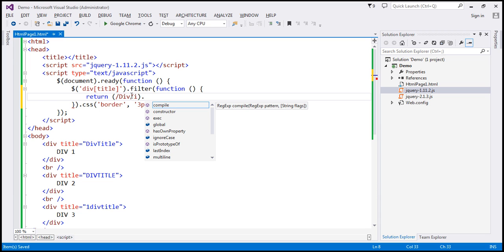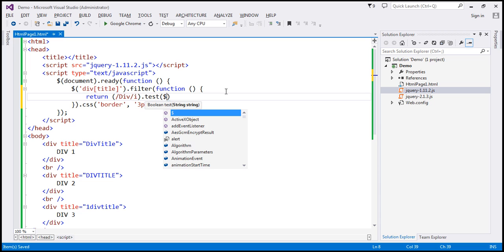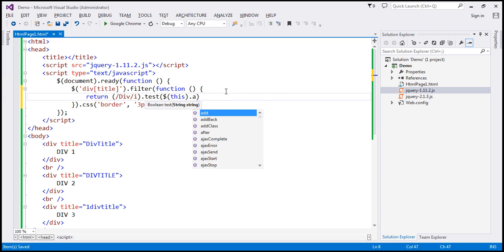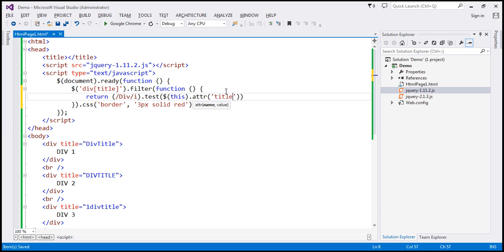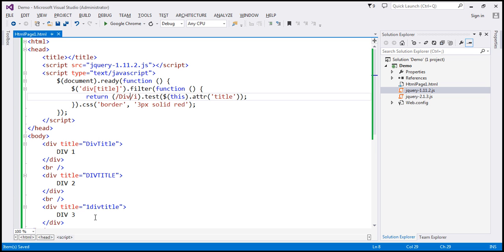On this regular expression object, I'm going to call the test method. To this test method, we pass a string — our attribute value: $(this).attr('title'). This retrieves the title attribute value of the given element within the collection, and if that title attribute value contains the word 'div' ignoring the case, we return all such elements. For all such elements, we want a 3 pixel solid red border. When we reload this, we should get a border around all three div elements, because all of them have that substring 'div'.